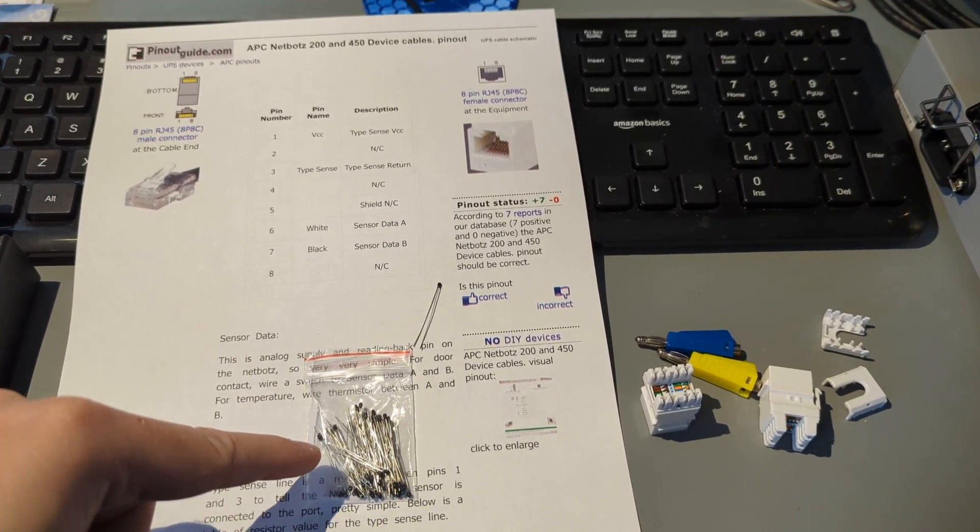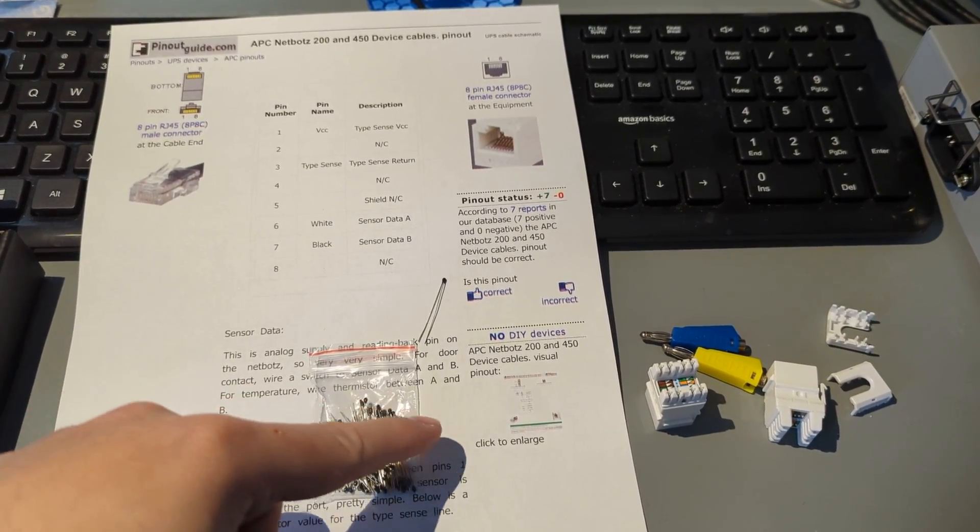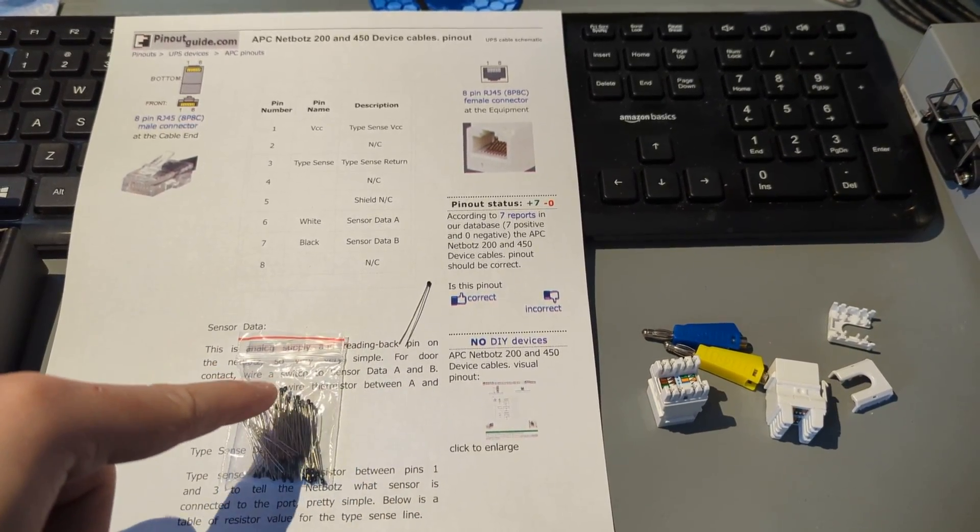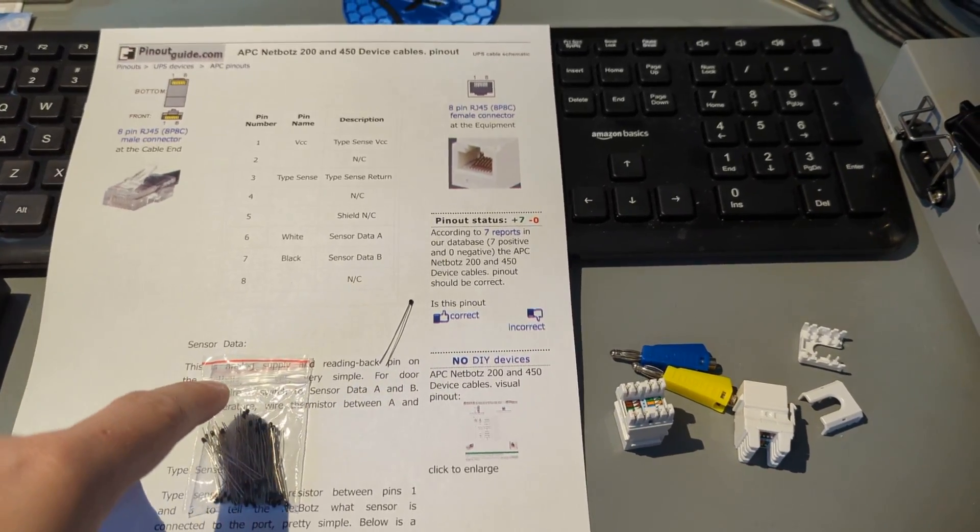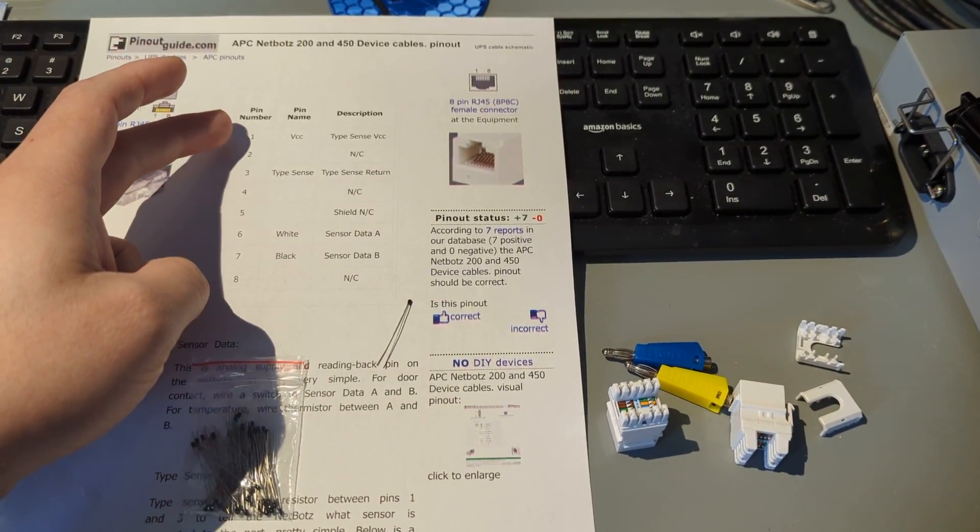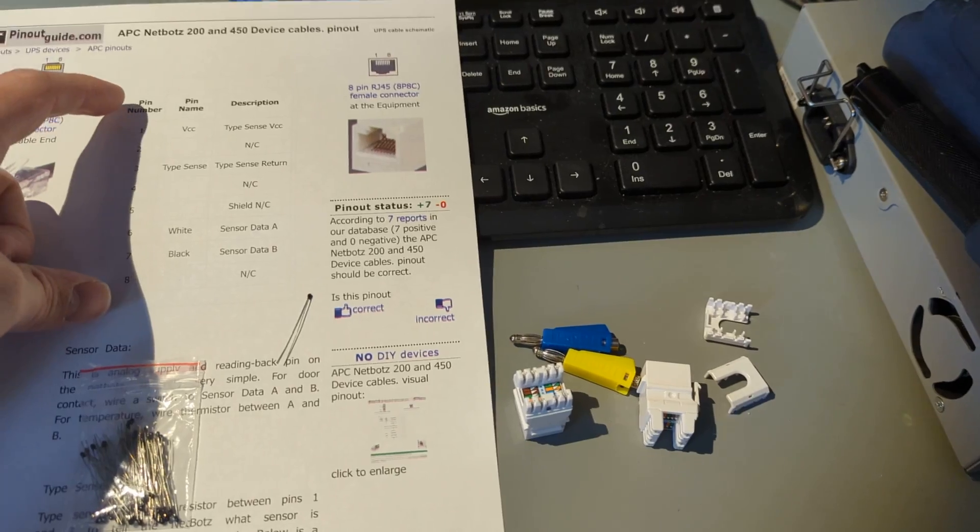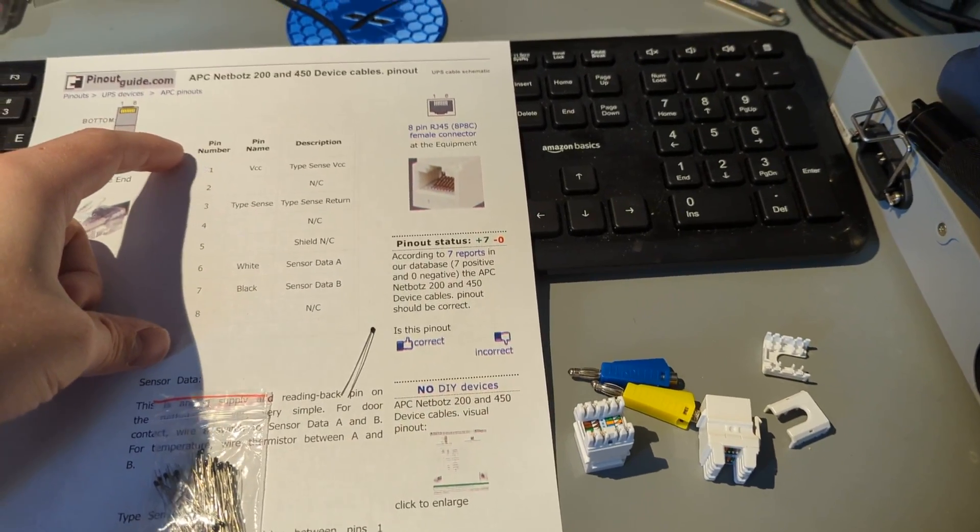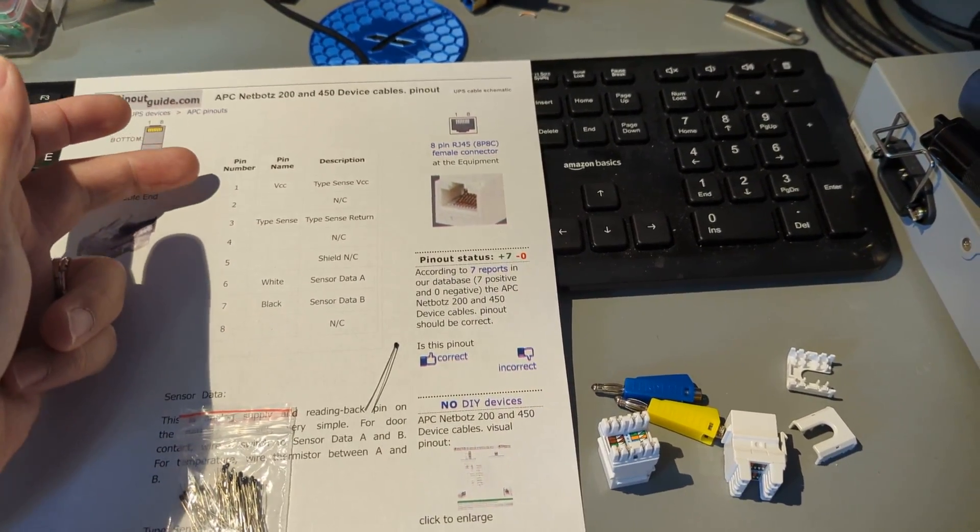But look, 10K thermistor pack, super cheap on Amazon. So 10K thermistors, that's all you need. And then the wiring guide here. So if we look at TIA/EIA colors for these pins, because this is just going to be Cat5, right?